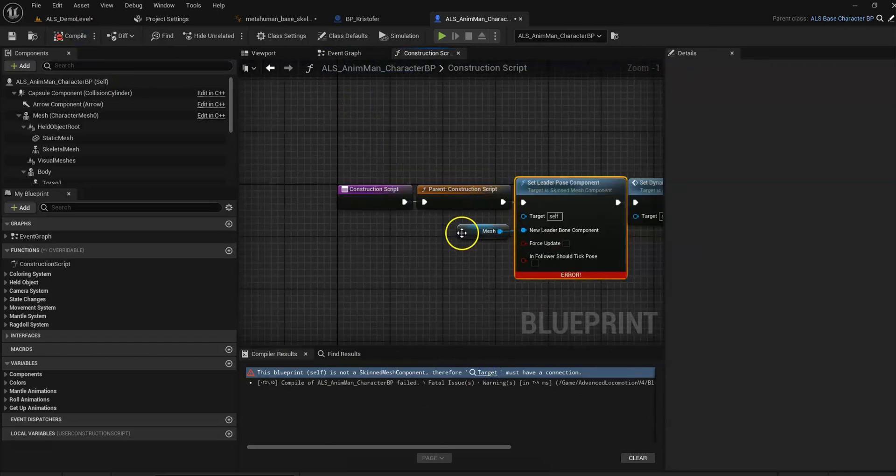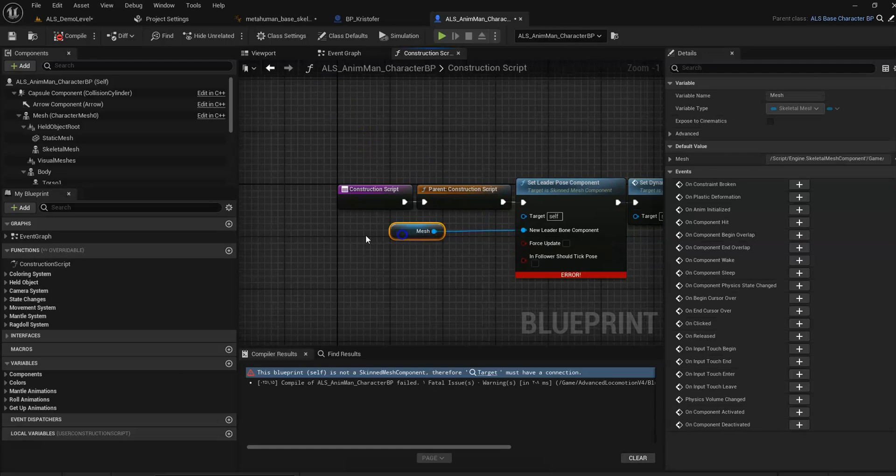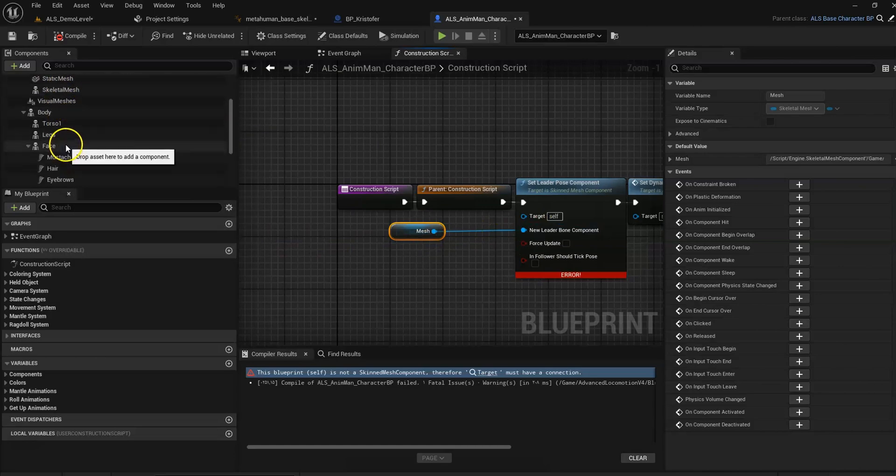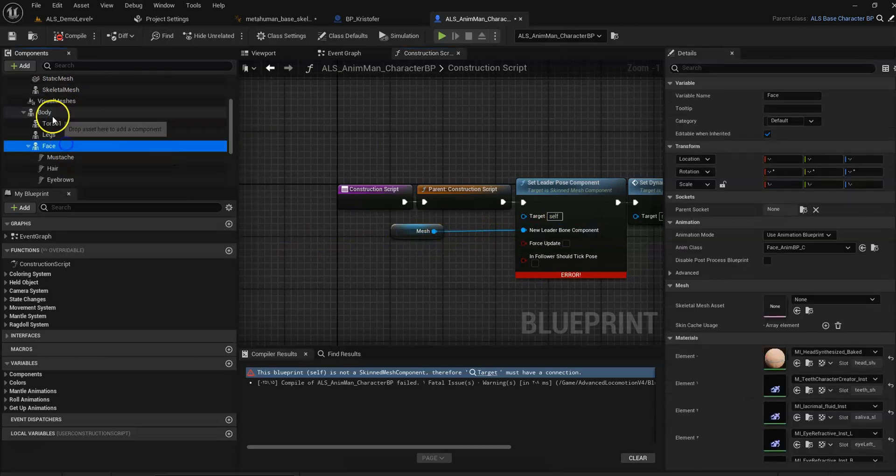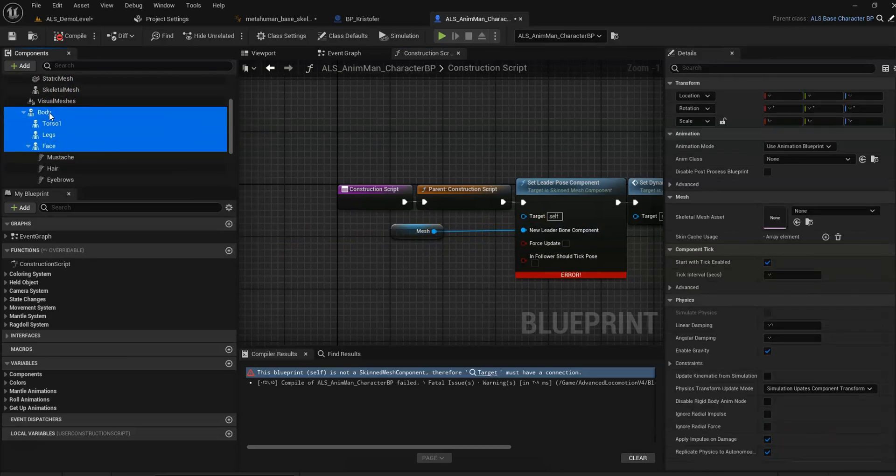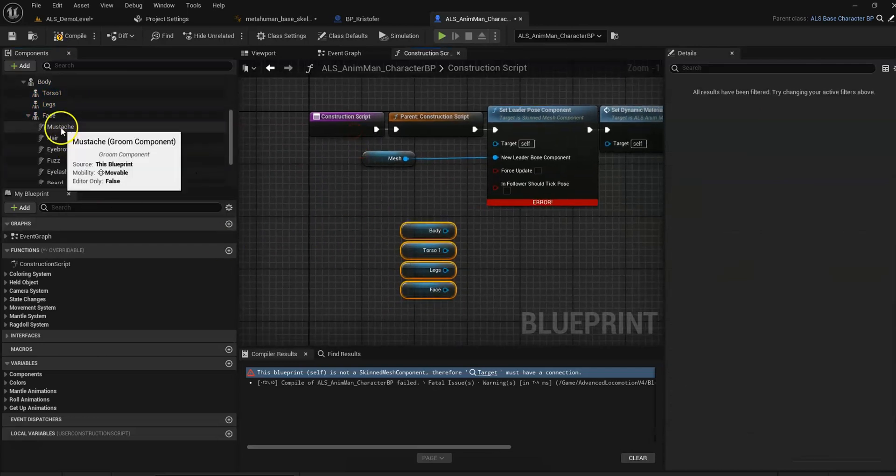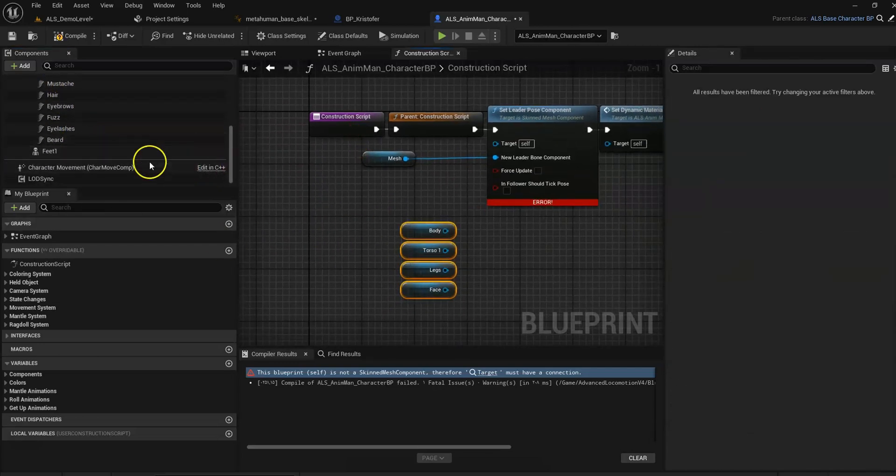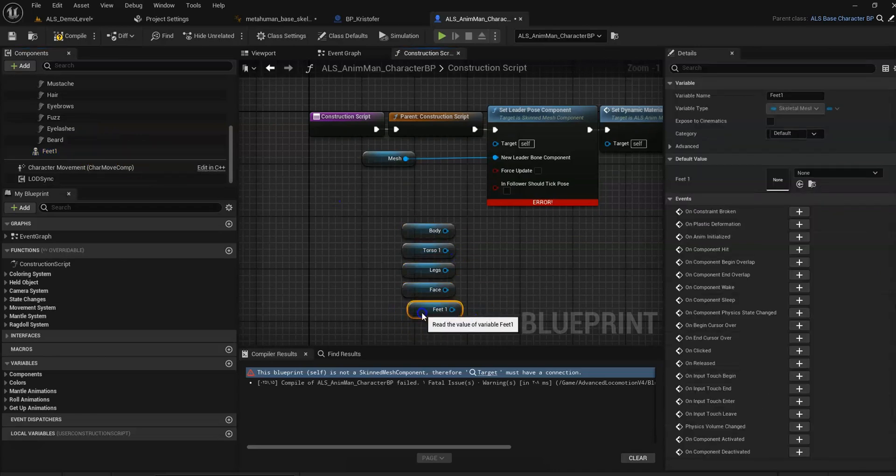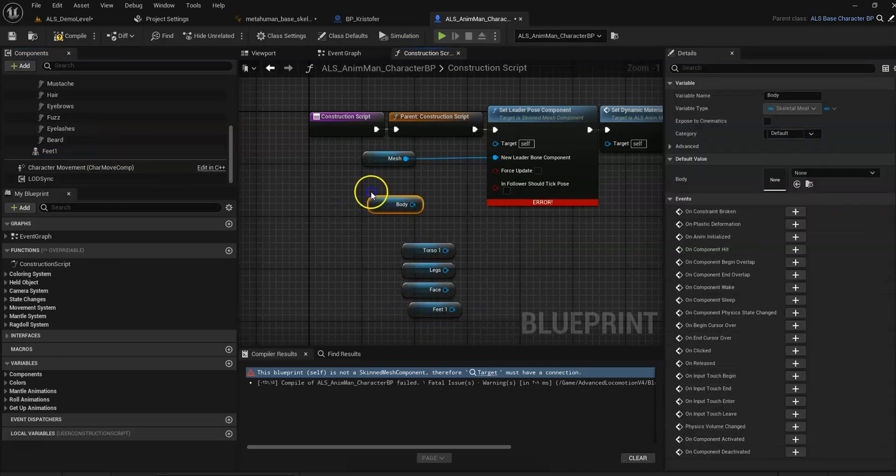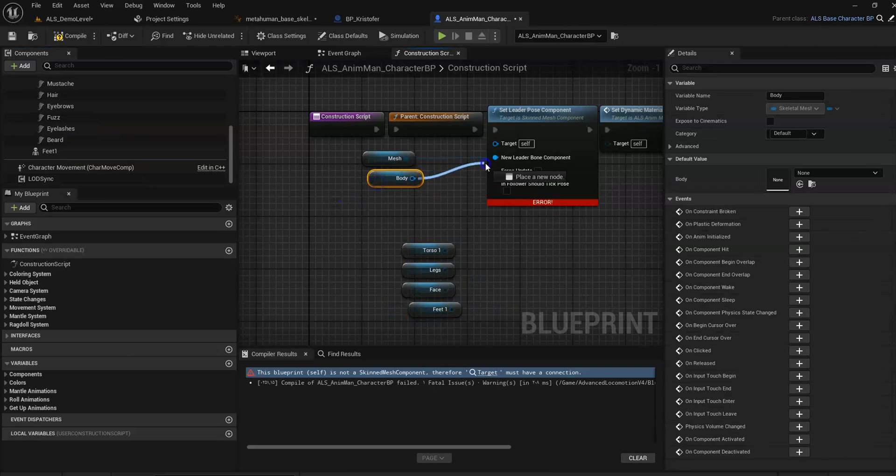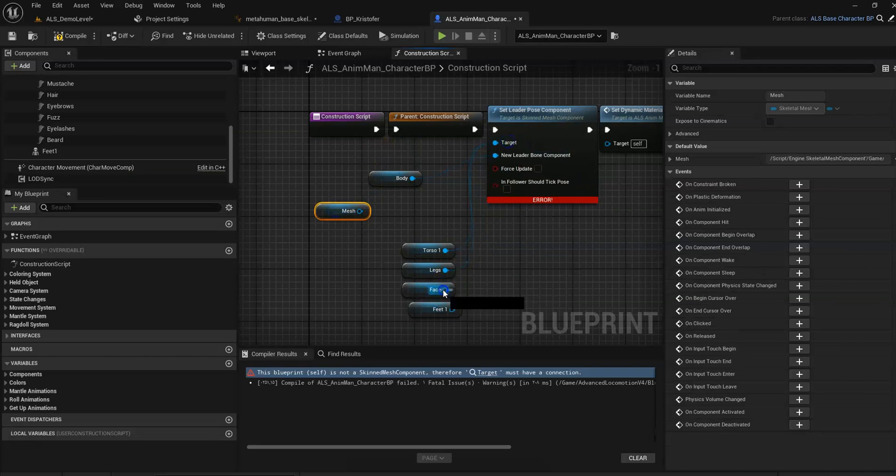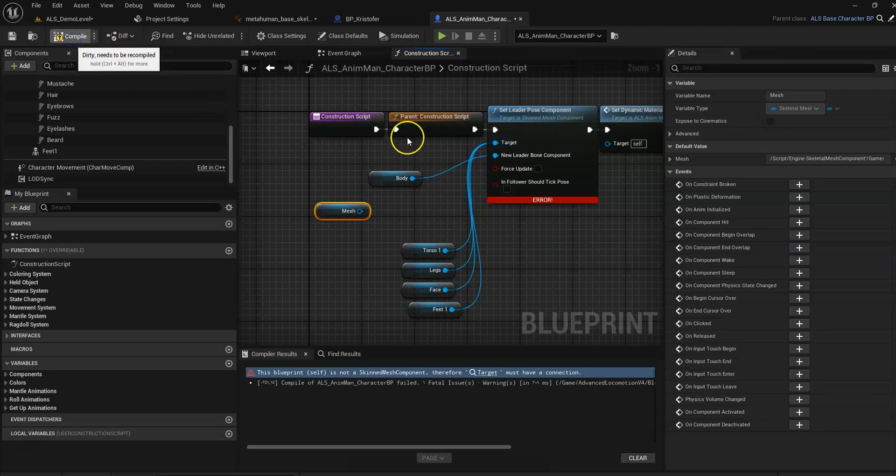Now we have to add our body image here, and feet target. So body is the leader and targets are these things. Compile.